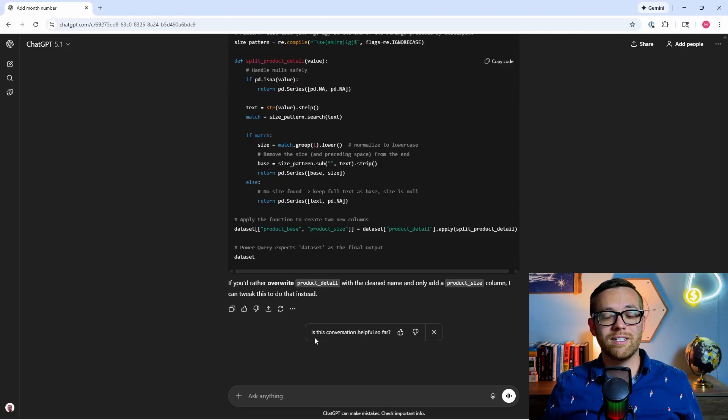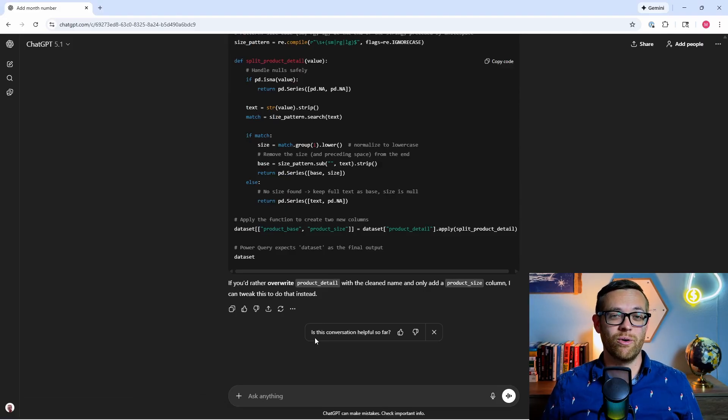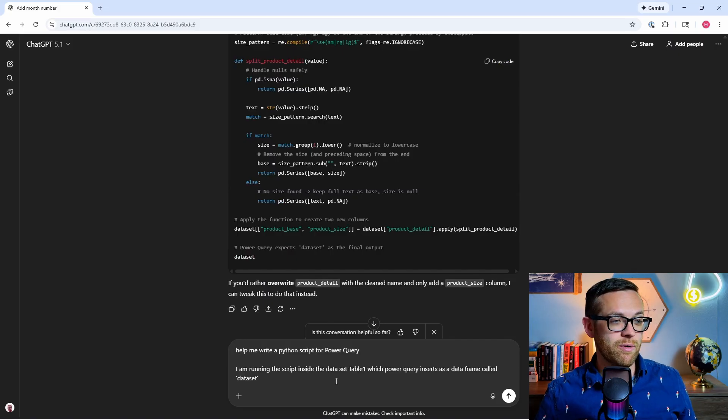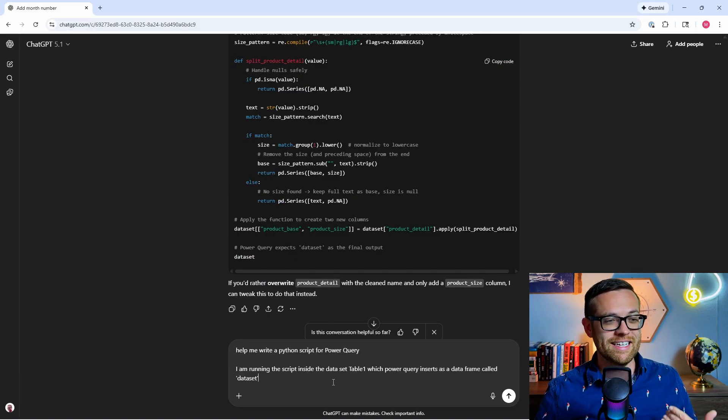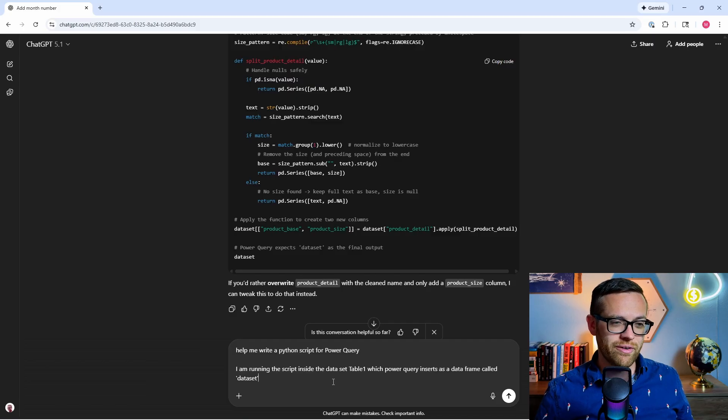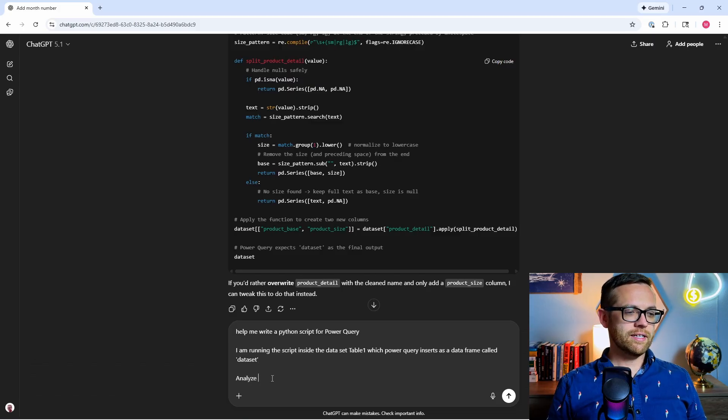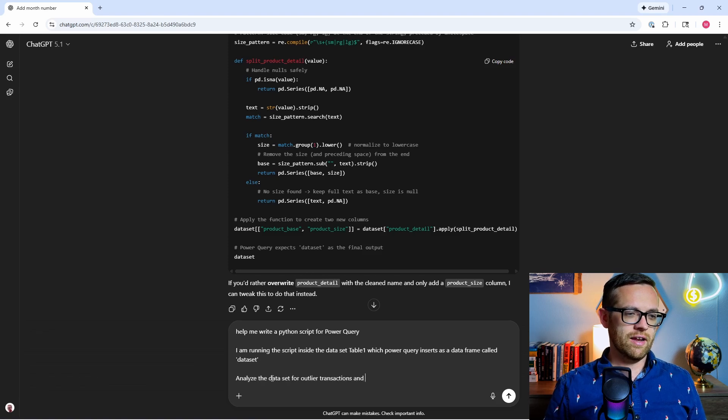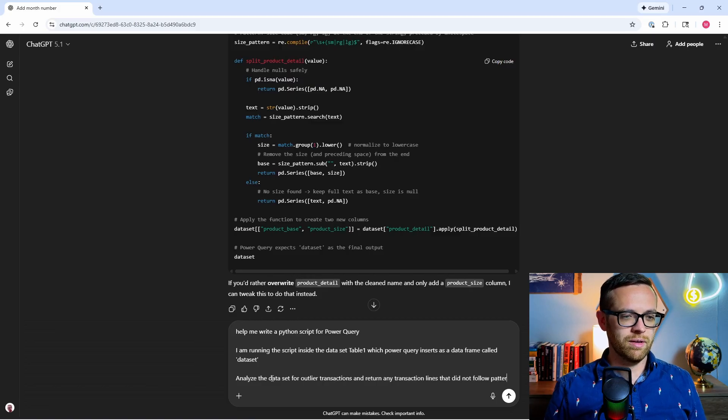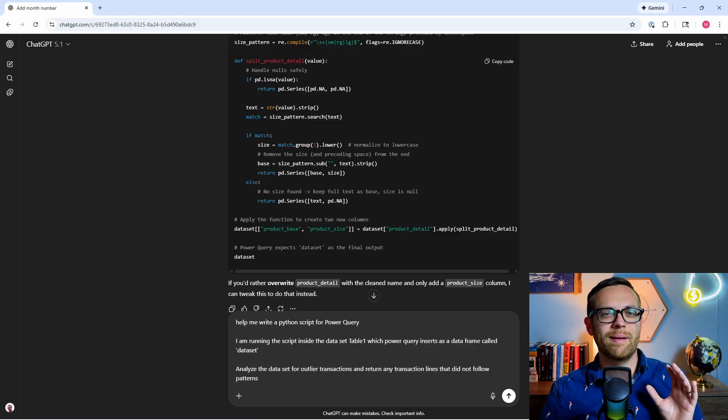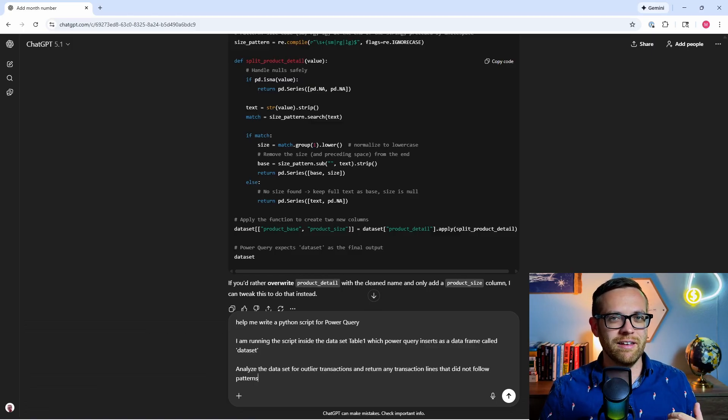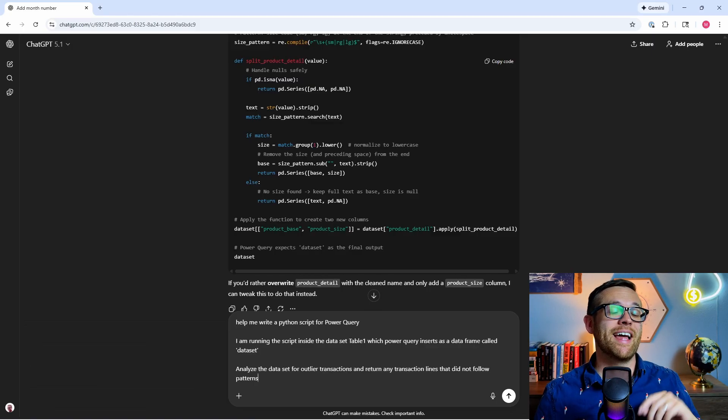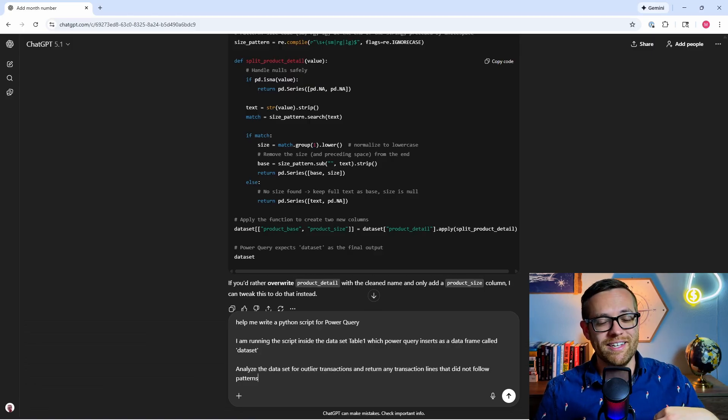So now we're going to try something really crazy in Python and do a full on analysis using Power Query and Python. So let's go ahead and give it kind of our base prompt. Help me write a Python script for Power Query. I'm running the script inside the dataset table one, which Power Query inserts as a data frame called dataset. Analyze the dataset for outlier transactions and return any transaction lines that did not follow patterns. Alright. So this is a very broad problem. I'm just saying I want to get transactions that could potentially be outliers. I'm going to let ChatGPT just kind of see what it thinks about that. I'm not going to give it specific guidance yet.